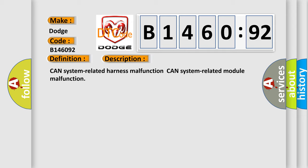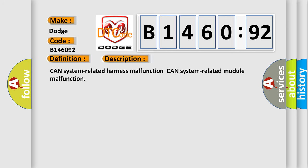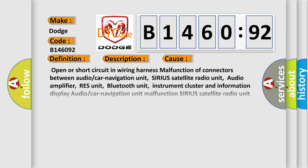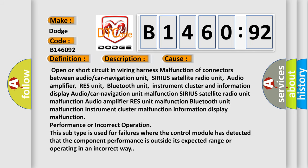CAN system related harness malfunction. CAN system related module malfunction. This diagnostic error occurs most often in these cases.